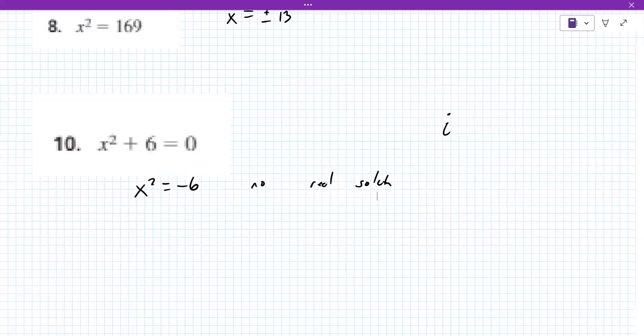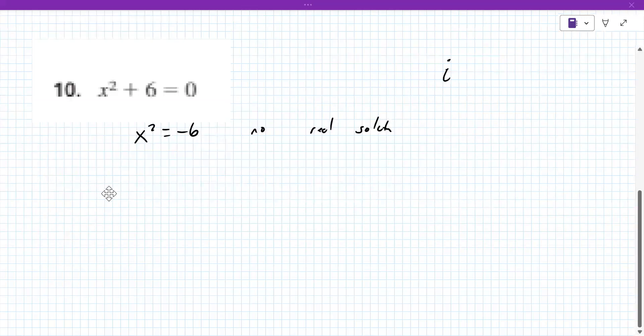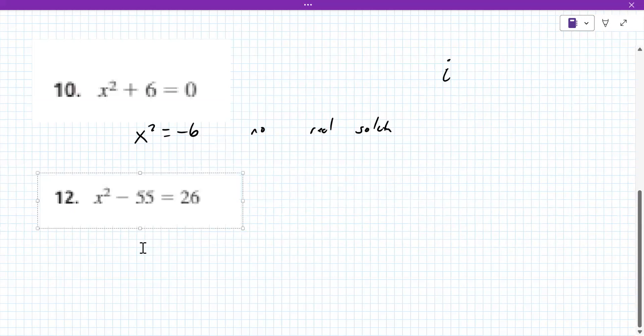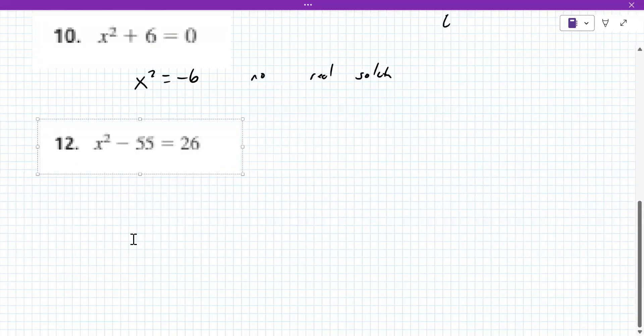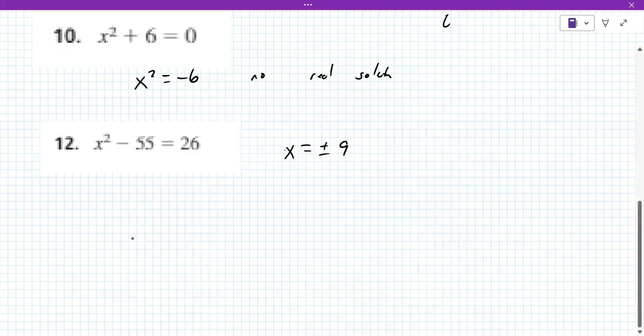For number 12, did you try solving this? The student works it out: 81 — so X equals plus or minus nine. Yes, very good.